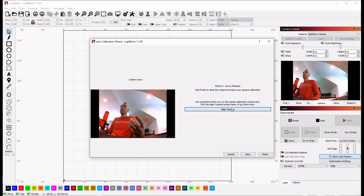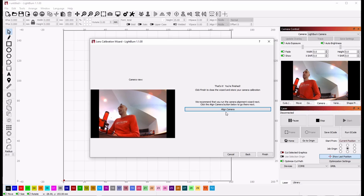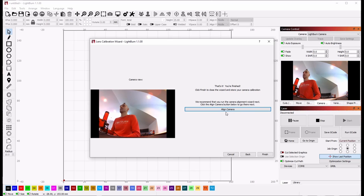The next part of the process is running the camera alignment wizard. And for that, you have to mount the camera in the laser itself. And we'll cover that in another video.